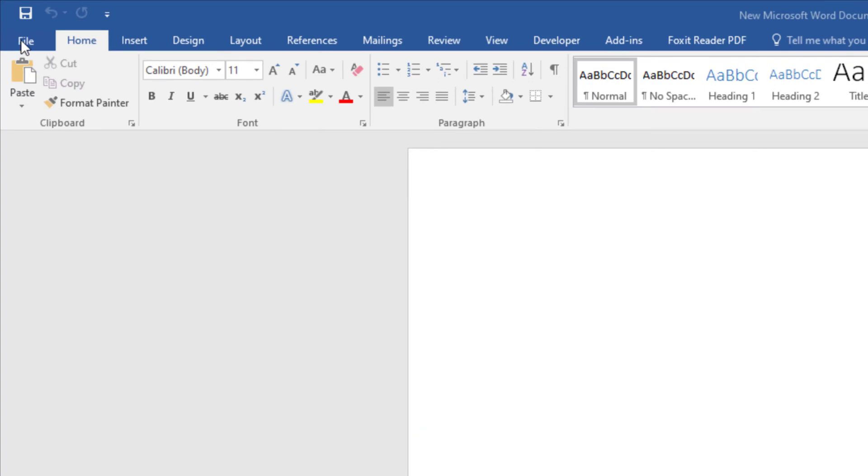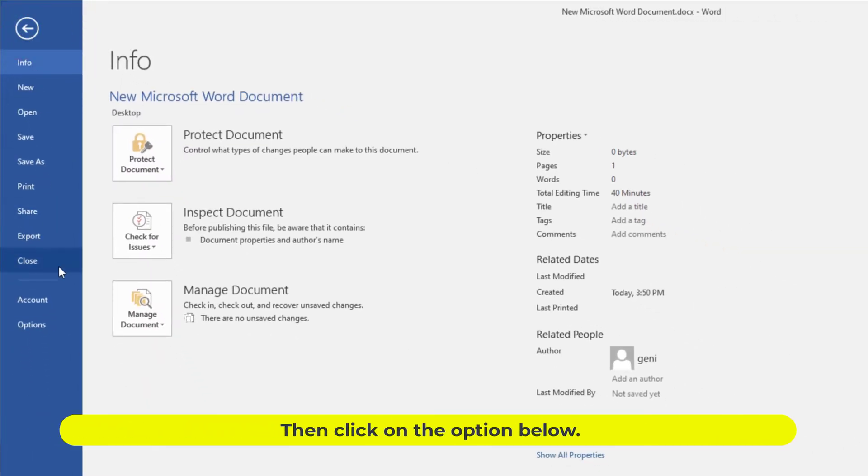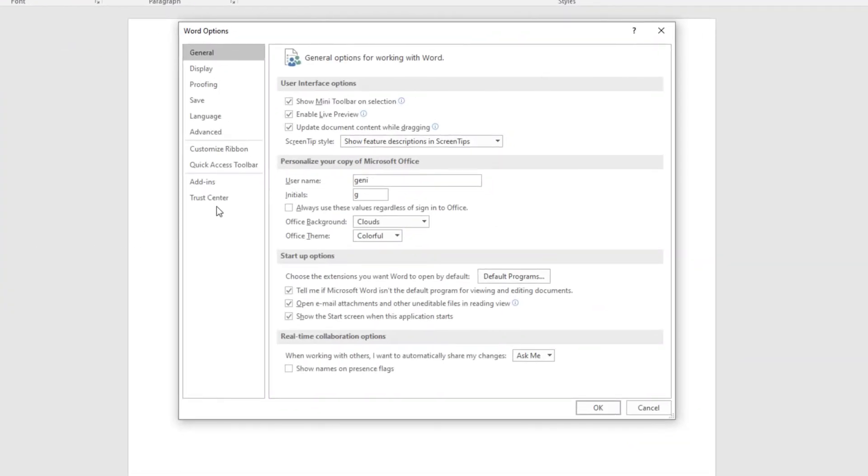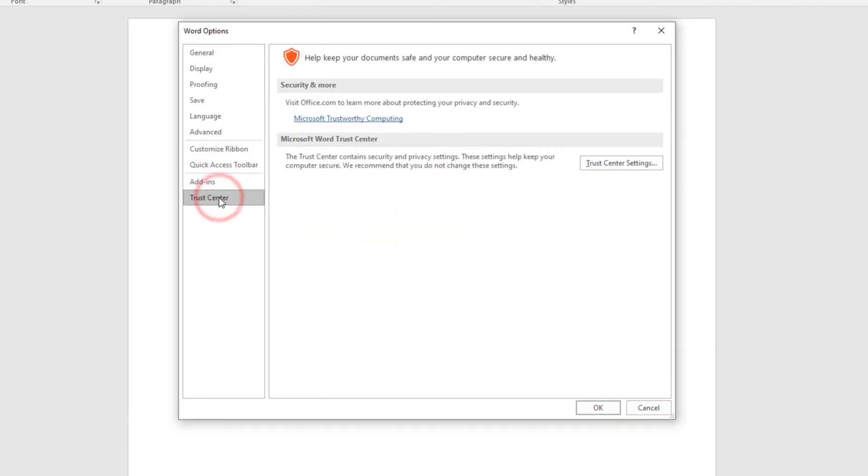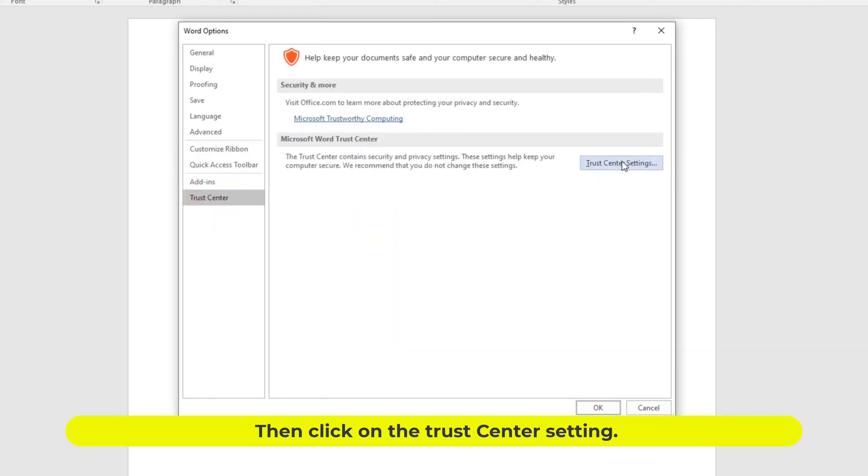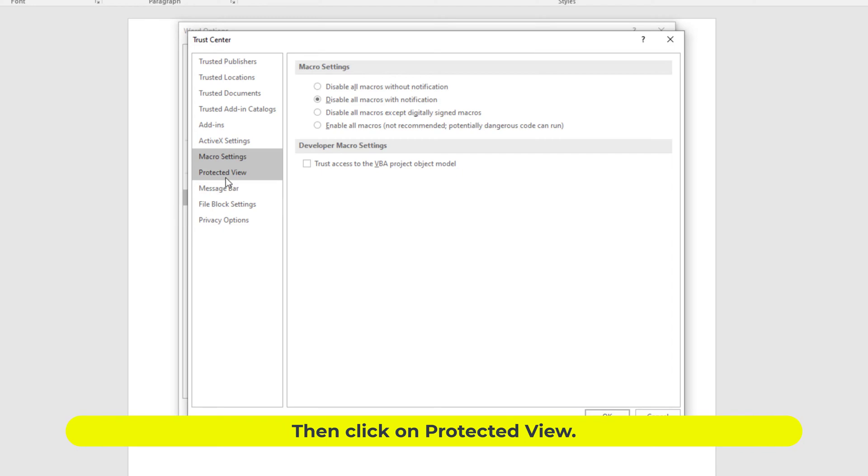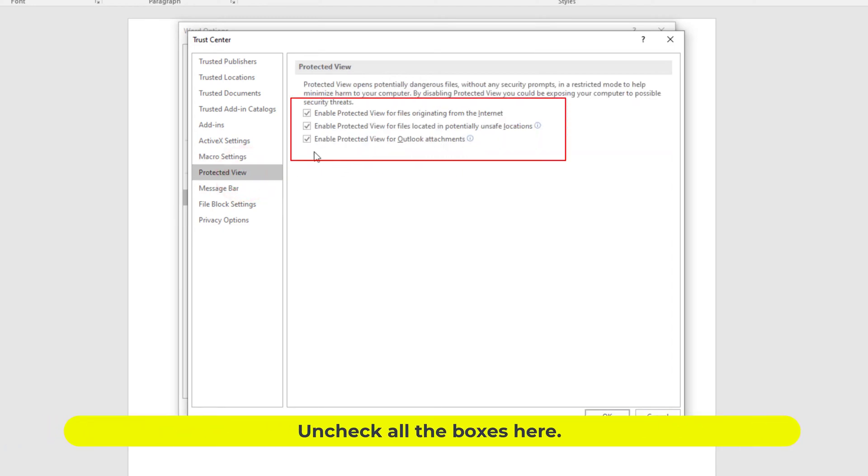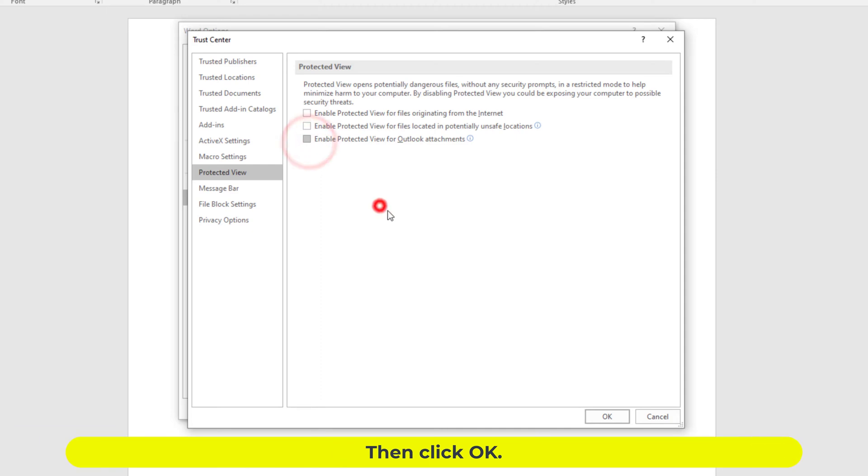Then click on Options below. Then click on the Trust Center, then click on Trust Center Settings, then click on Protected View. Uncheck all the boxes here, then click OK.